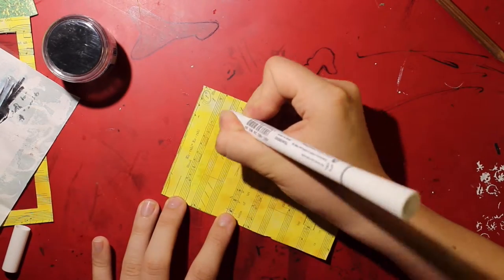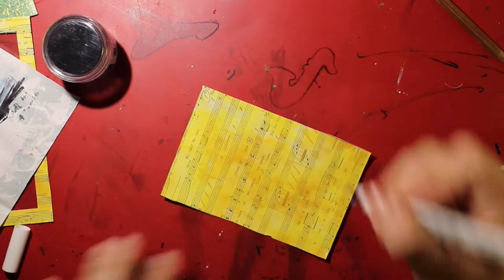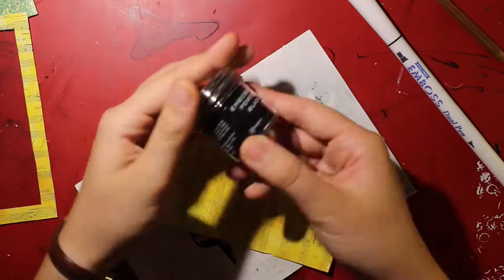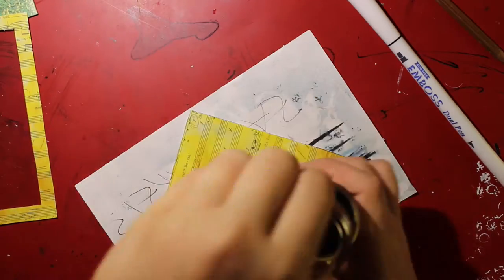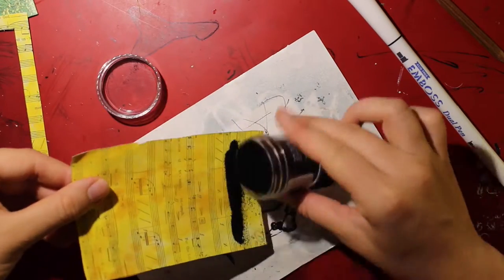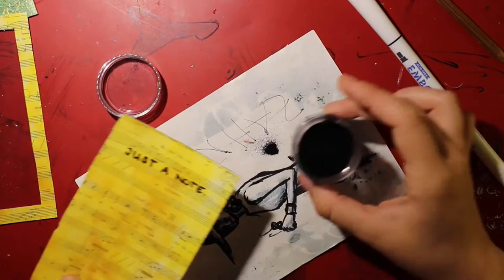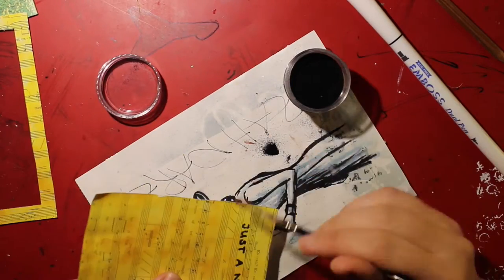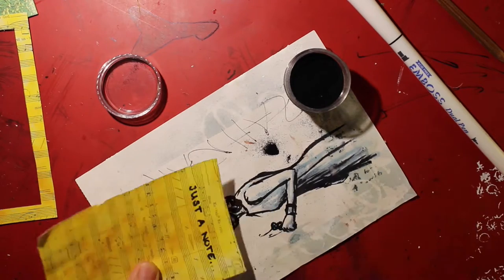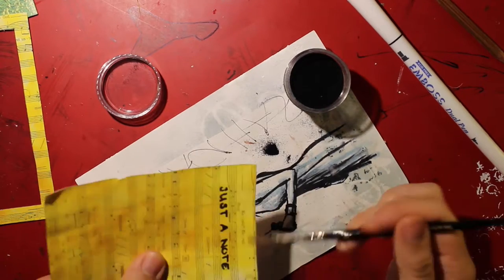I embossed my sentiment by using an emboss pen and some black embossing powder by Ranger. Then I filled in some gaps with a black marker.